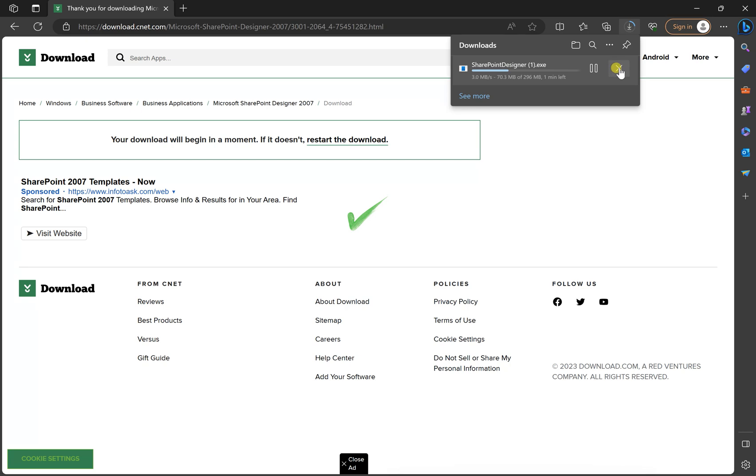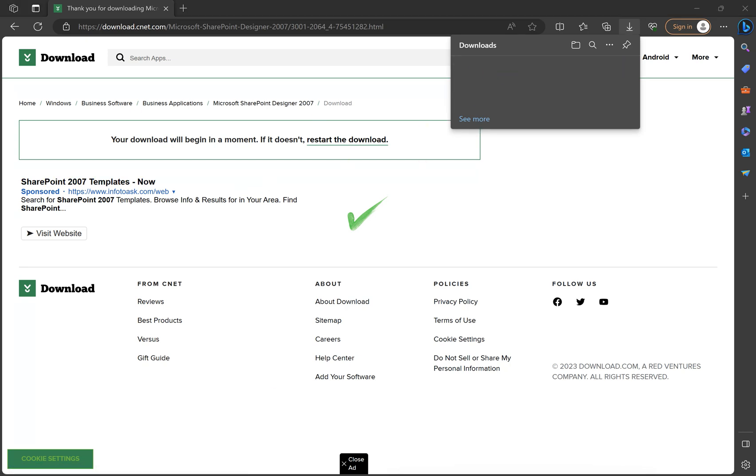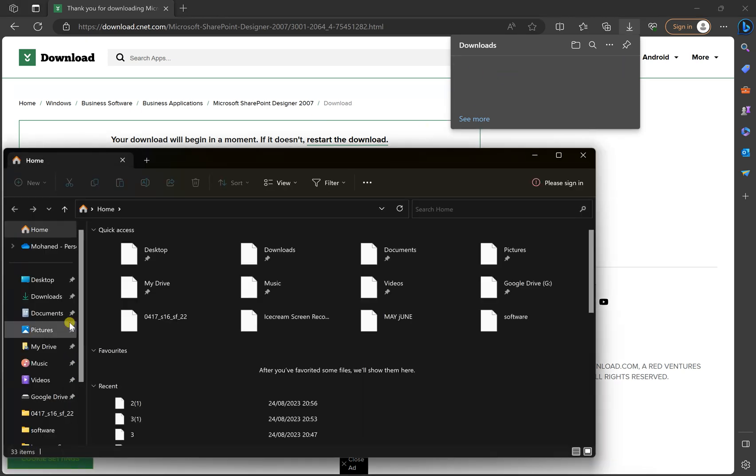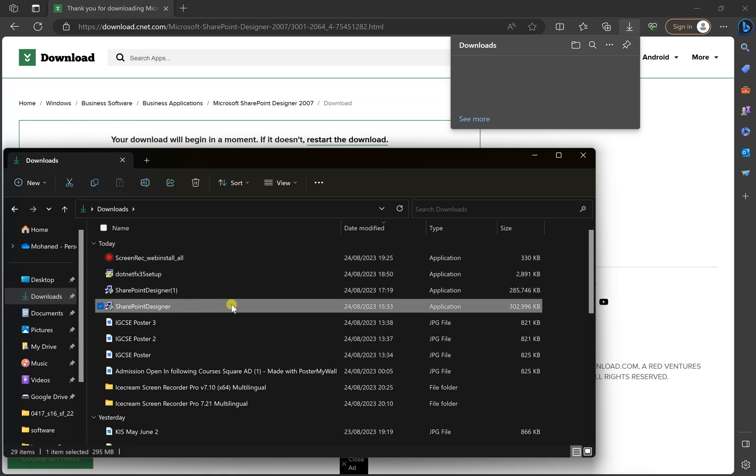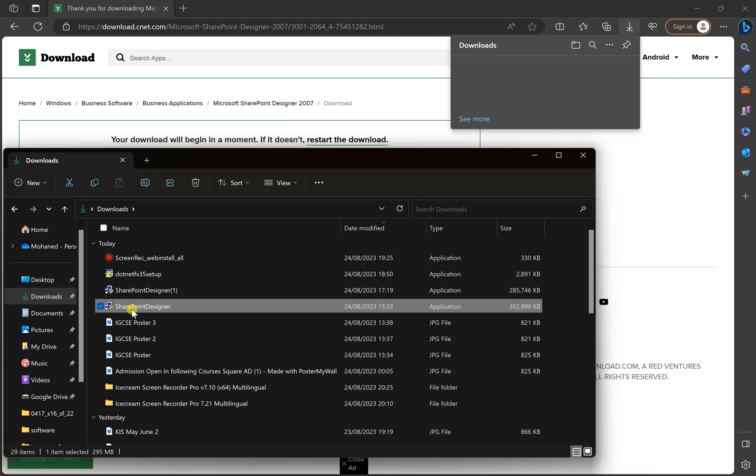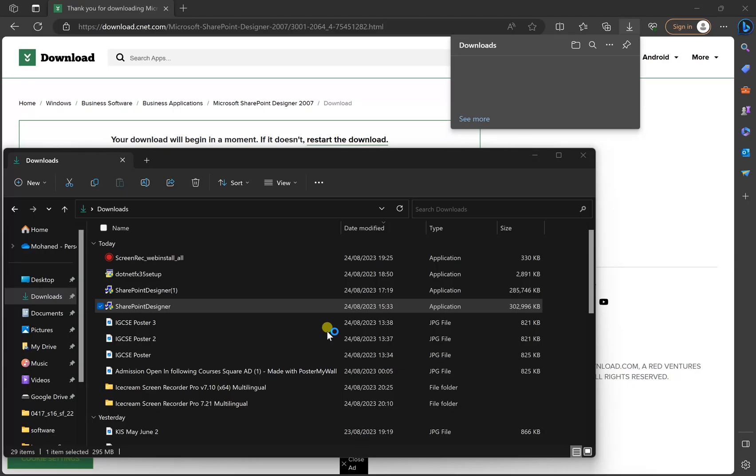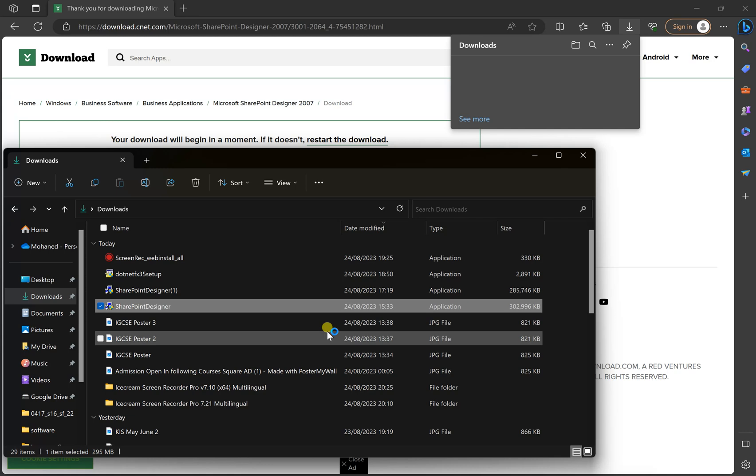Let's assume that we've just downloaded because I already have it here. So I'll just assume that I downloaded the software, and I have it here in my download folder. So as you can see here, it's SharePoint design. This is the file. I'll just double click on the file, and it will ask me to start installing the file.